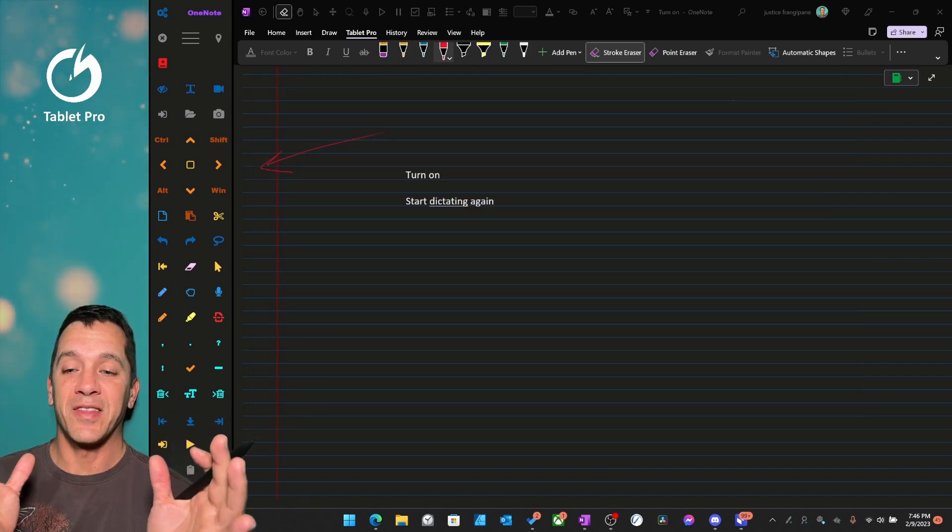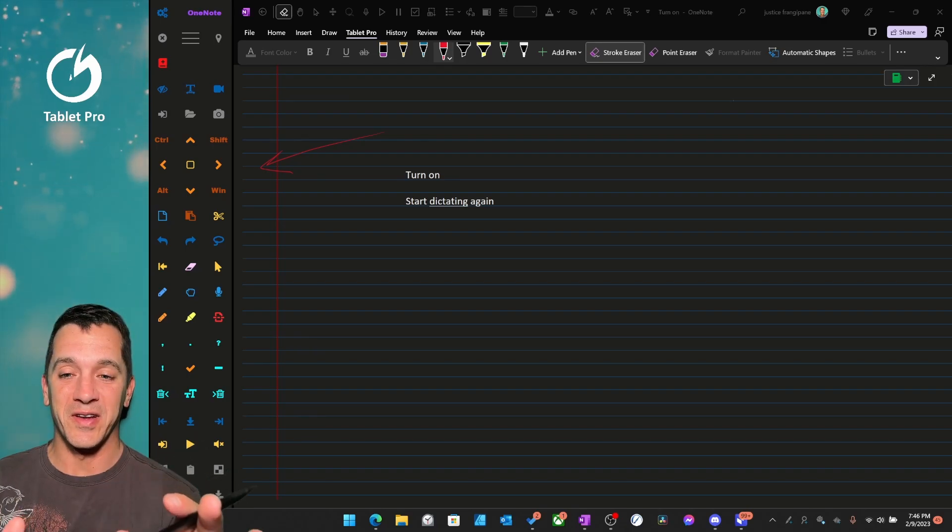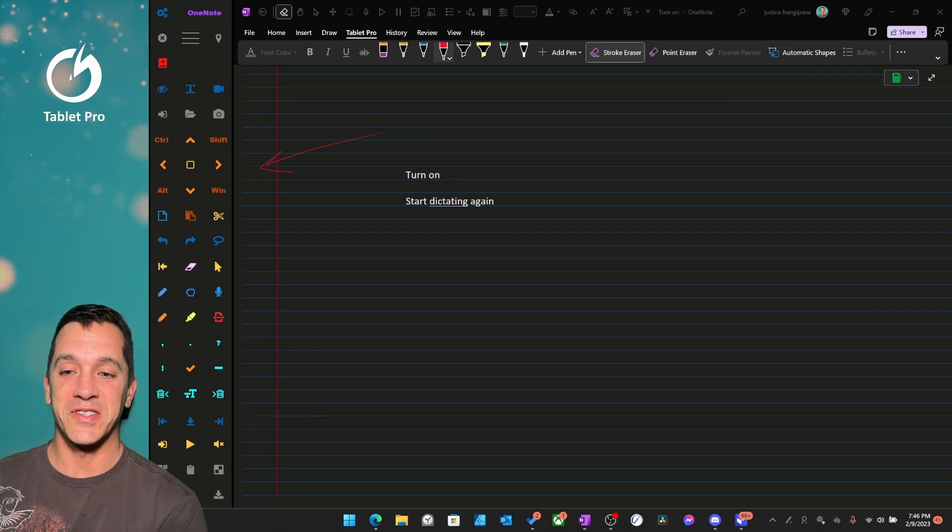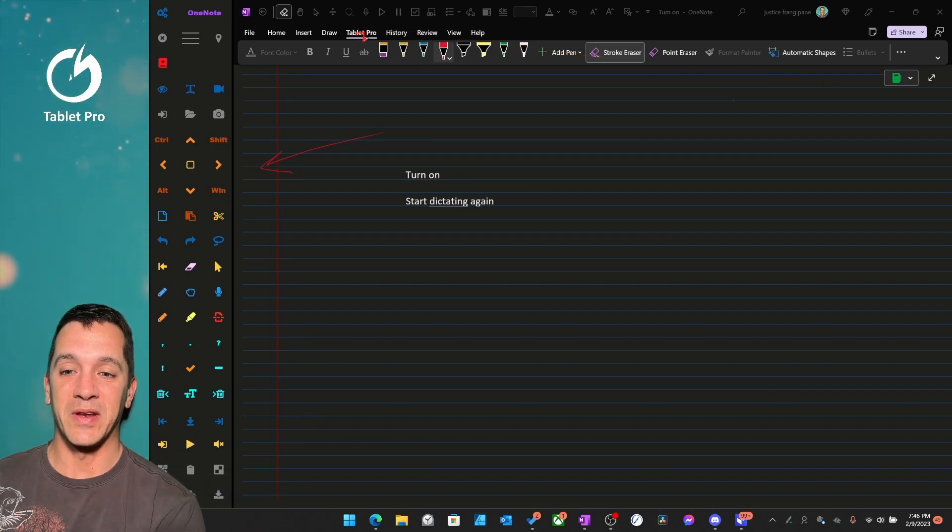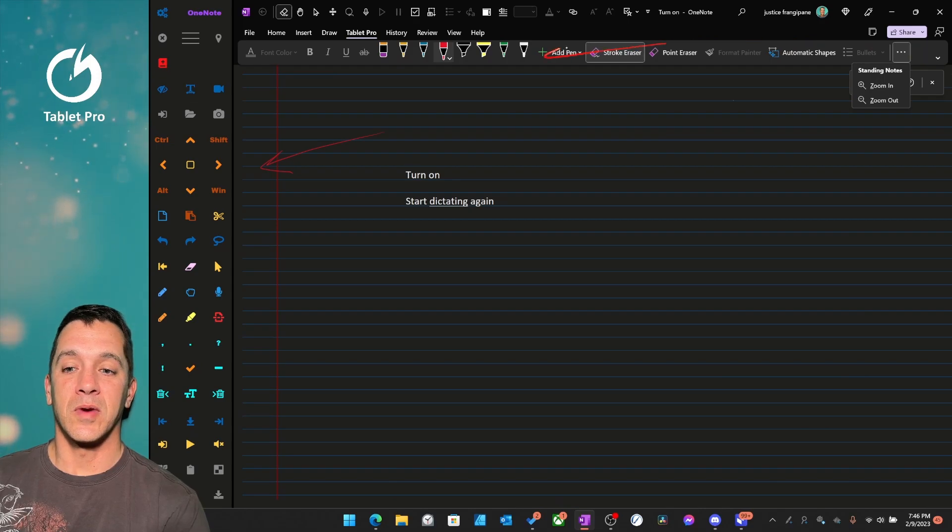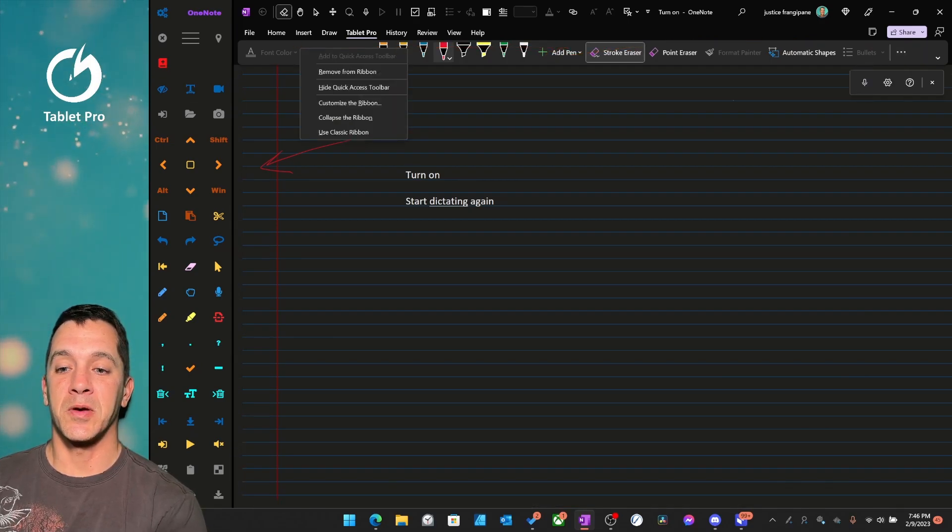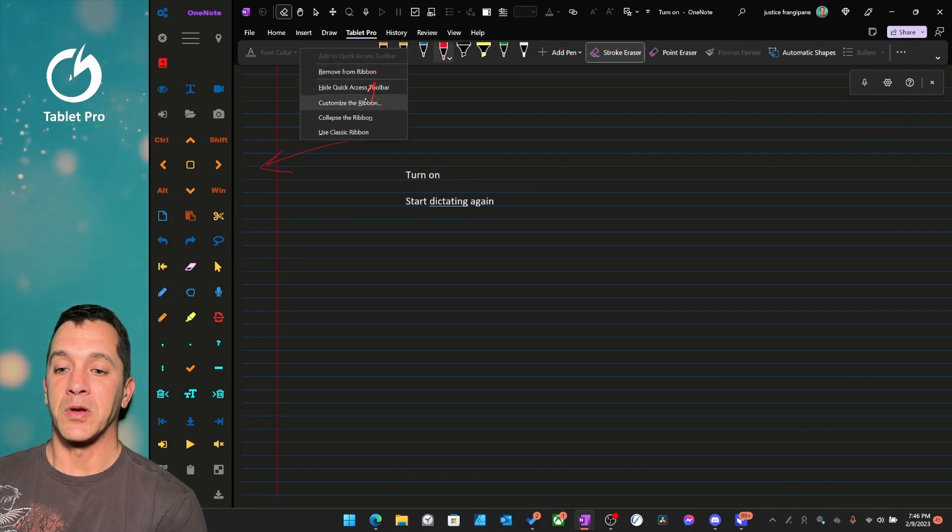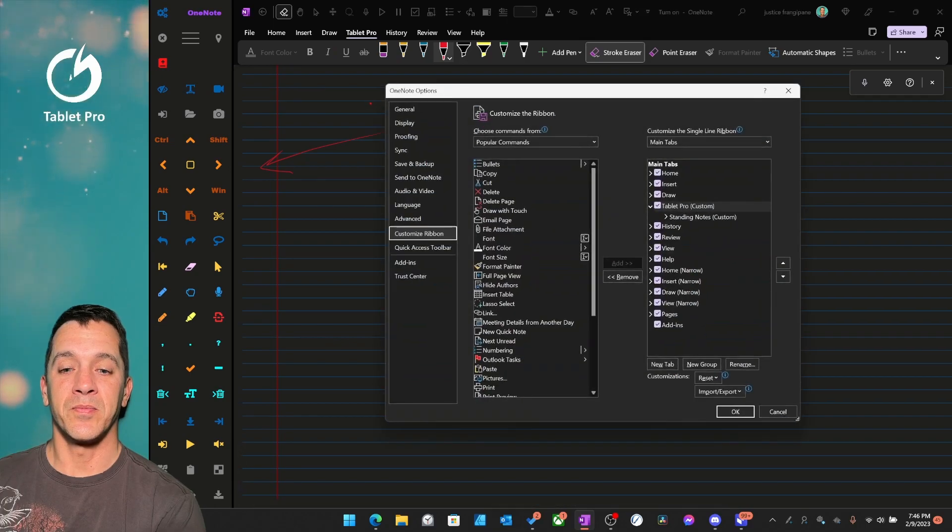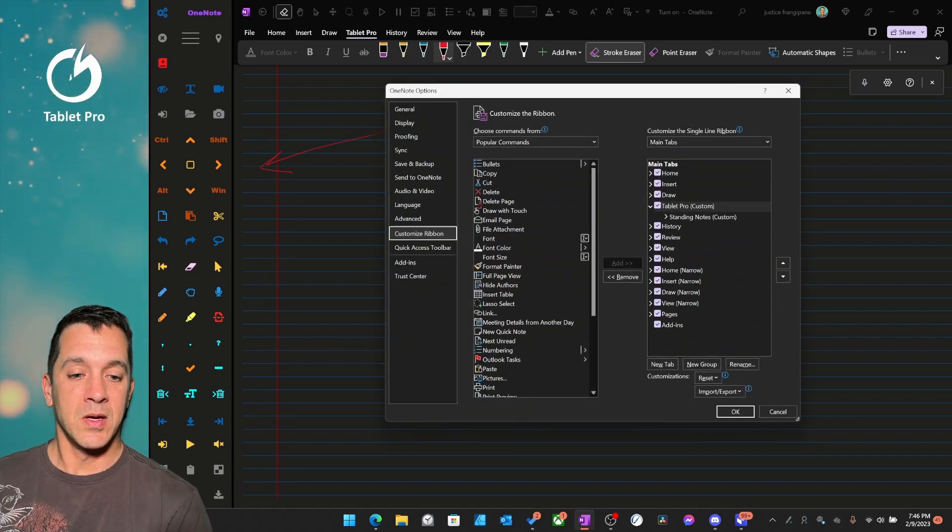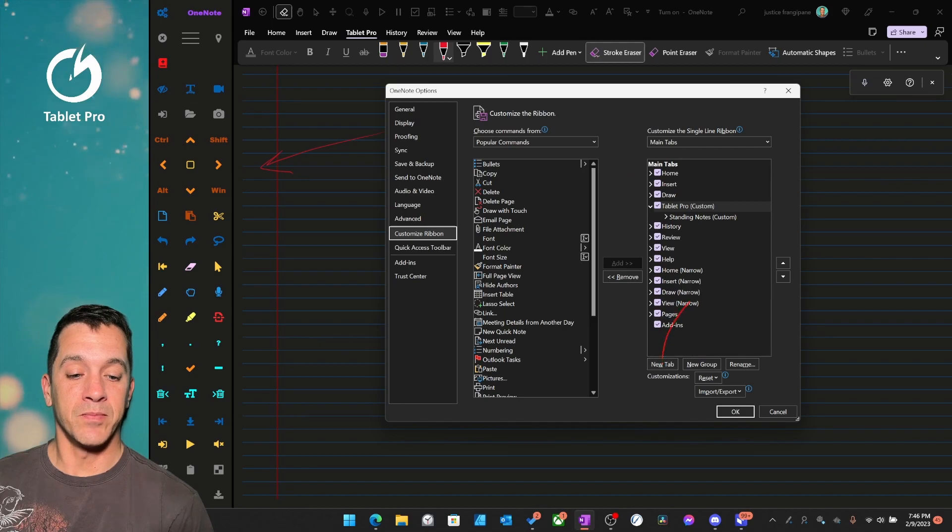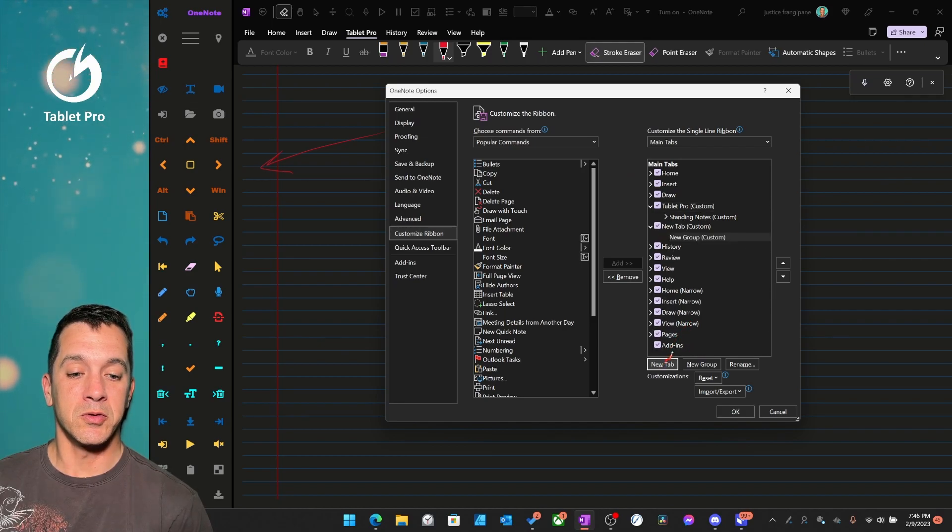Ah, I forgot the most important part of why we're here right now is how to set up this custom tab. We didn't even do that yet. Right click somewhere here on the taskbar. We're going to go to customize the ribbon. And so what we're going to do over here is we're going to make a new tab. Let's make one more new one, new tab.